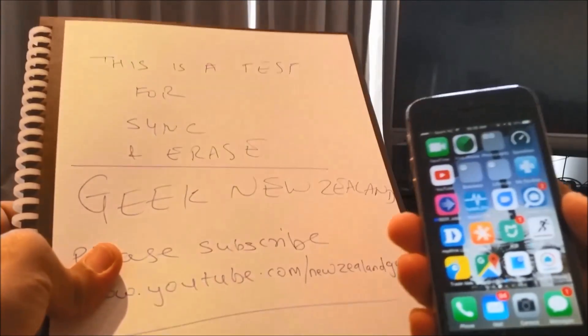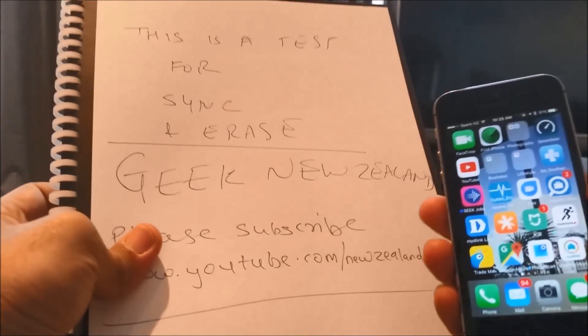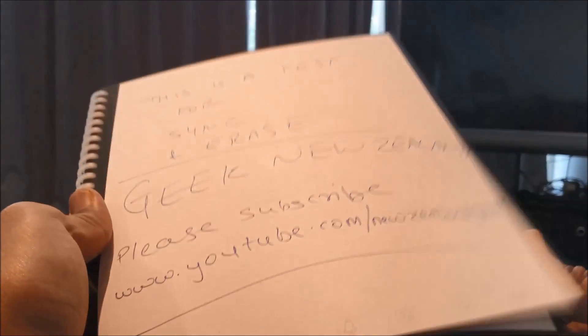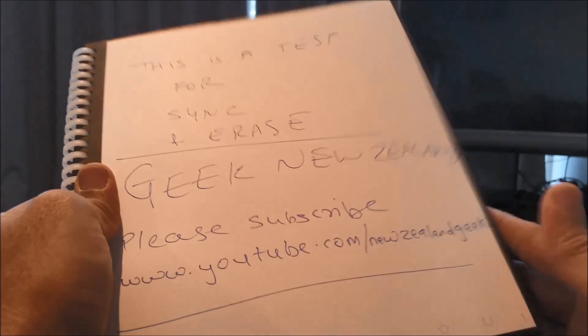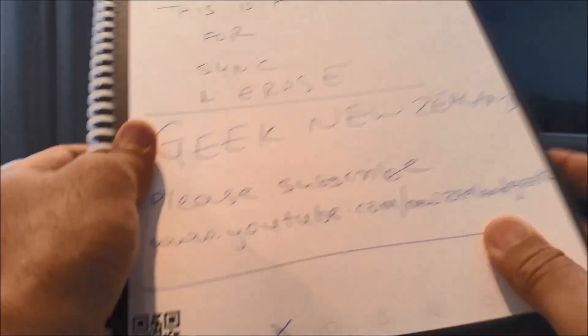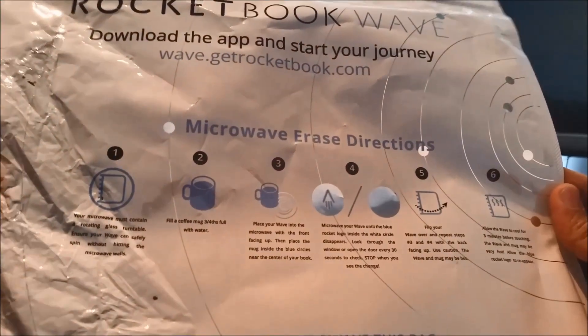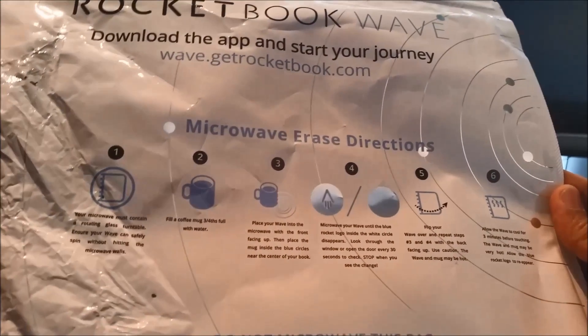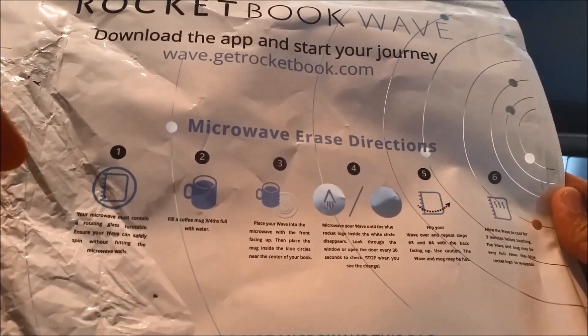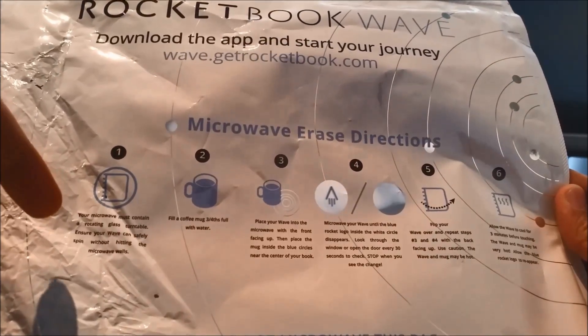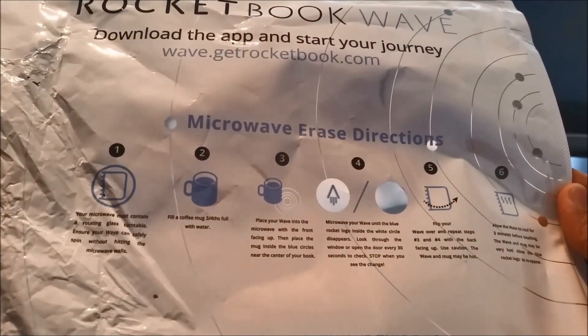I want to test the erasing of this page now in the microwave. At the back of the cover for the notebook it actually tells you the details on how you need to do it in the microwave. So I'm just gonna follow these instructions.